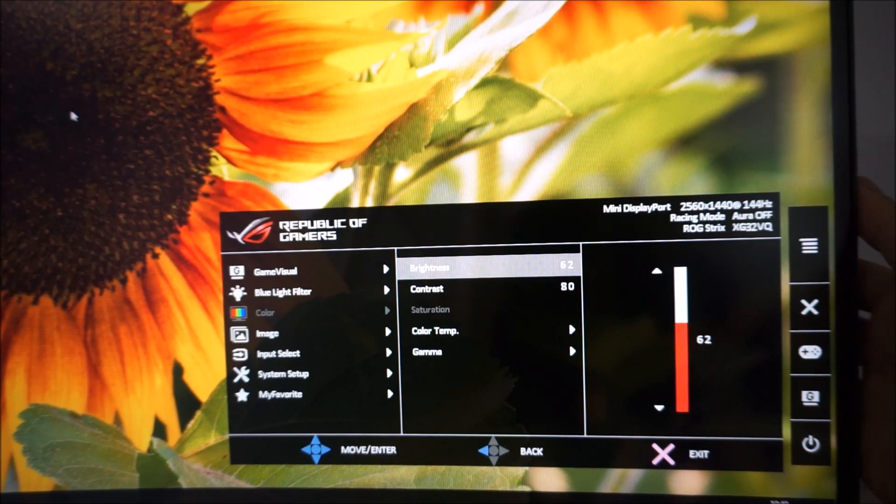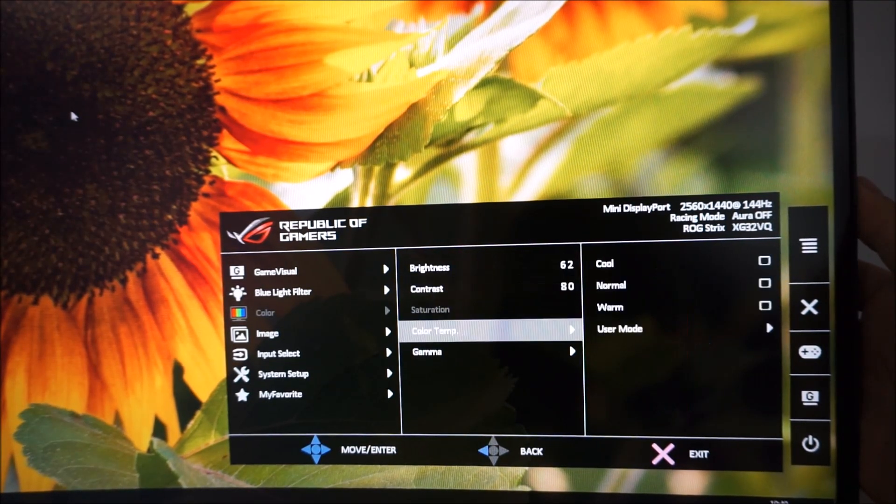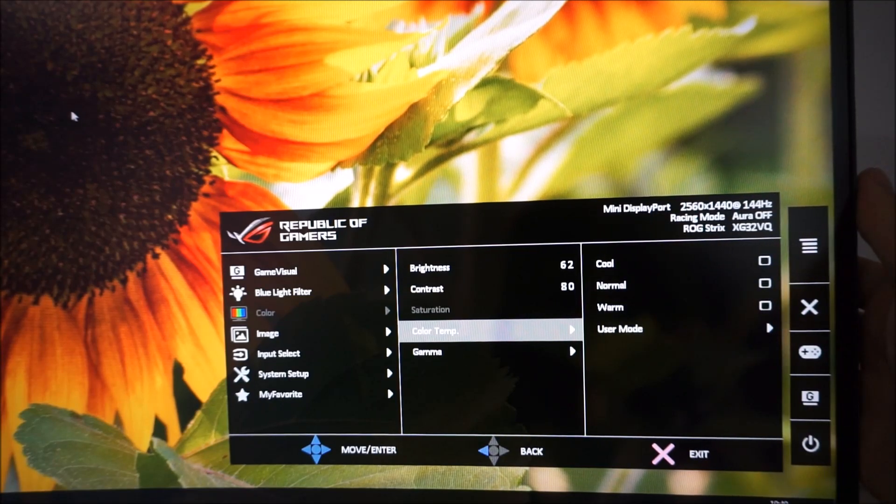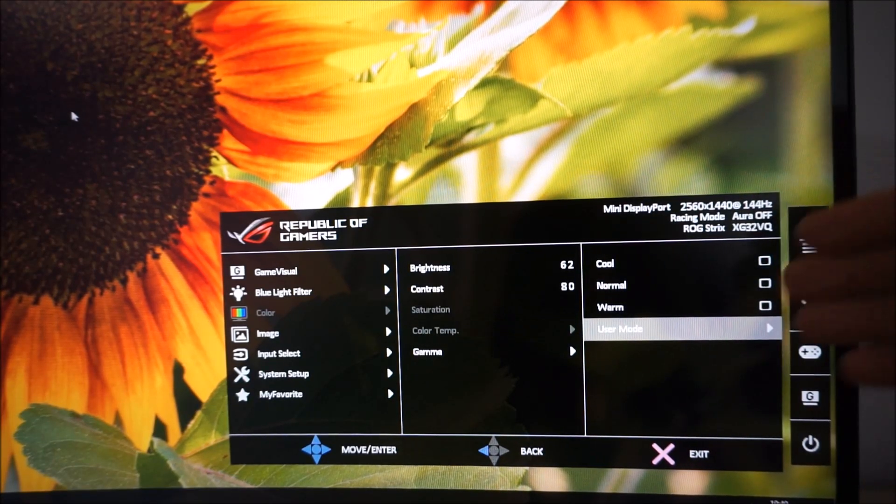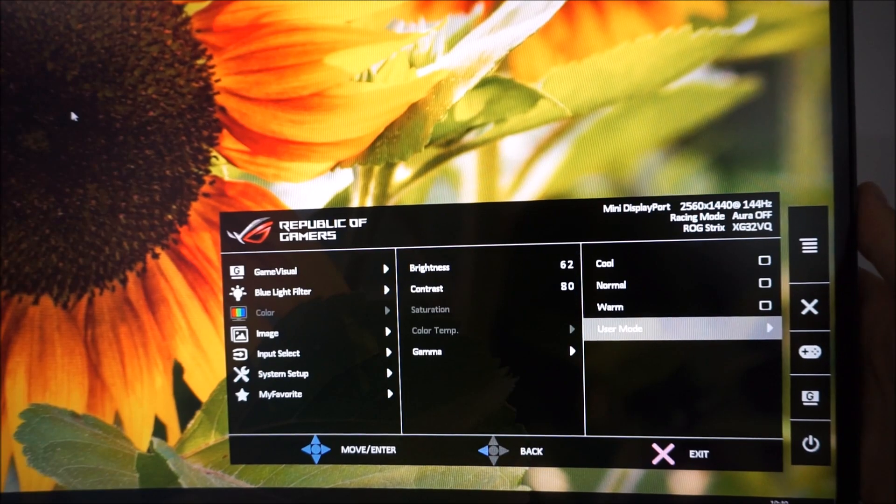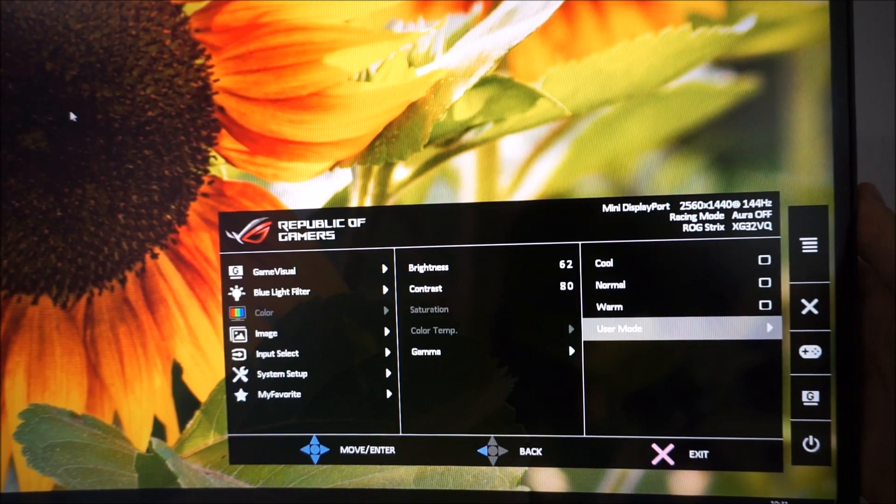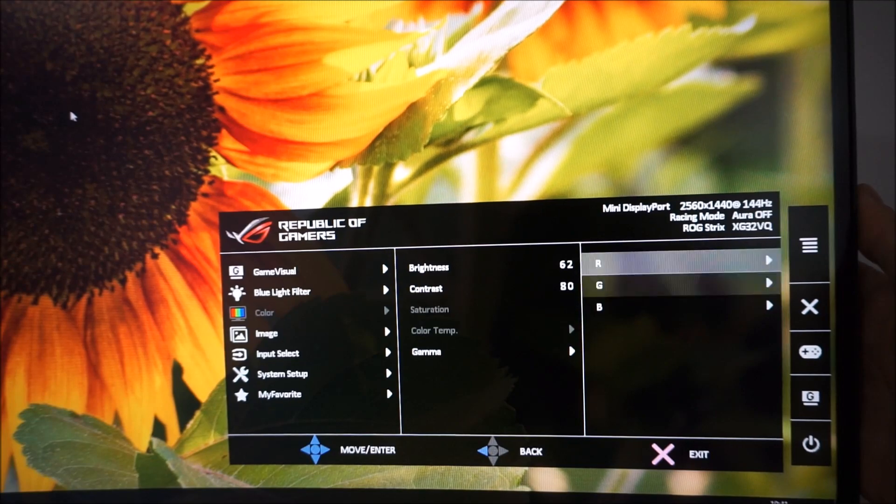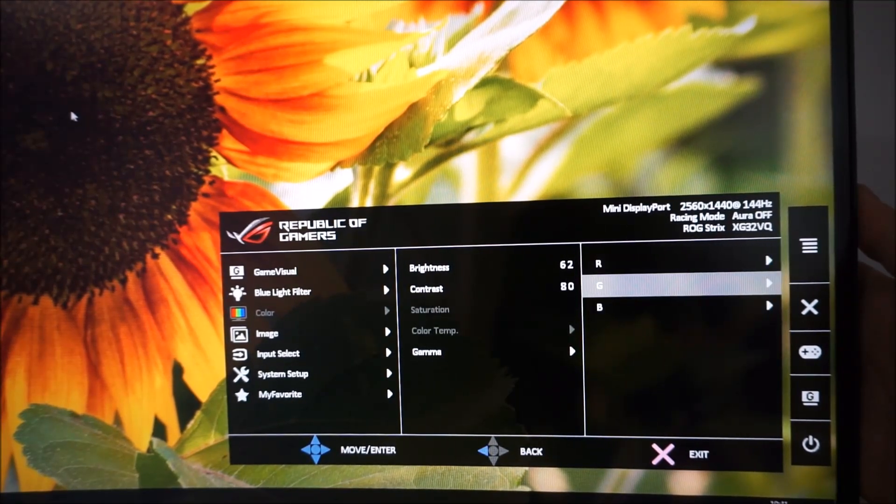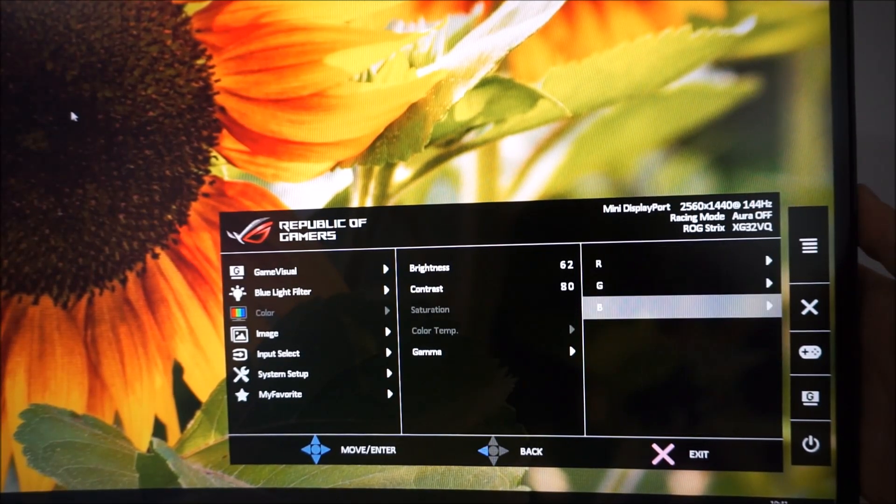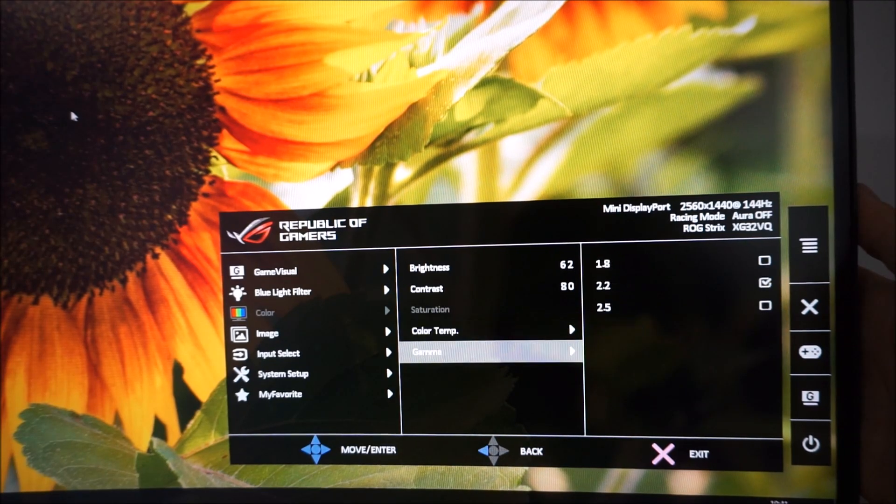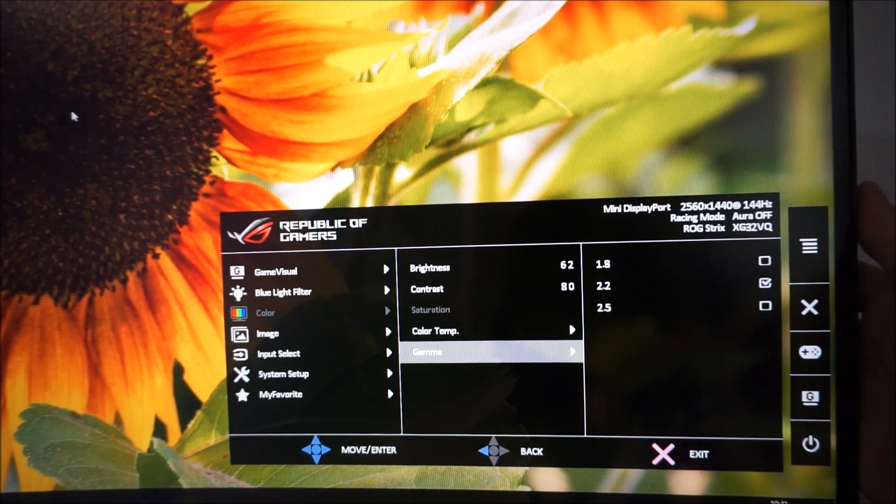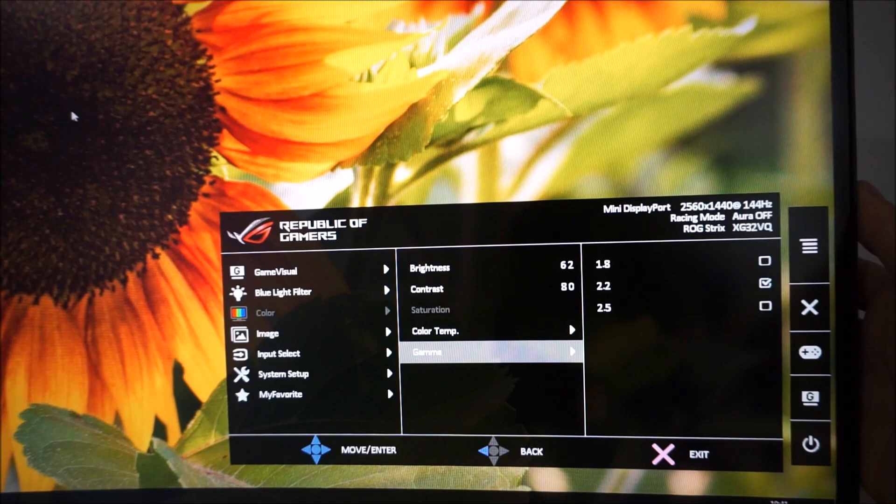Color menu allows you to adjust the brightness, the contrast, the saturation if you're in user mode. Color temperature, there are some different preset values. There's also user mode there, which allows you to manually adjust the red, green, and blue color channels. There are three different gamma settings, which are explored in the review as well.